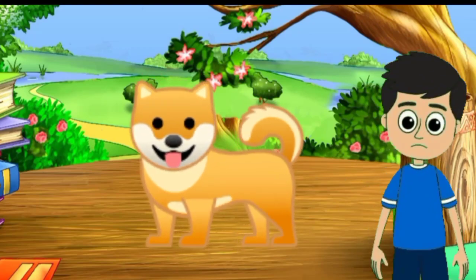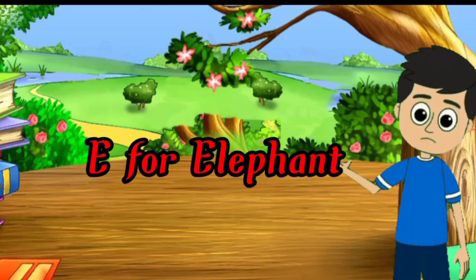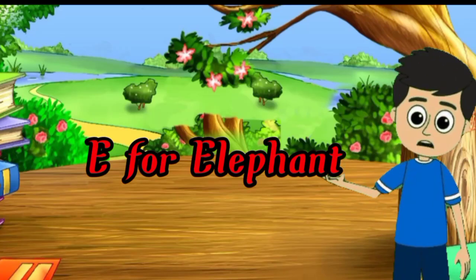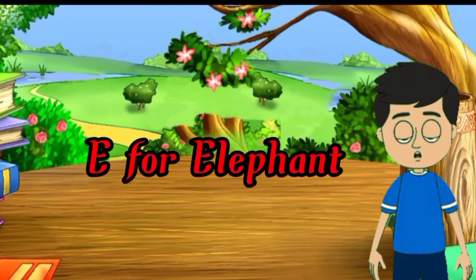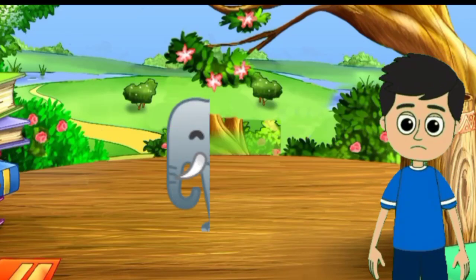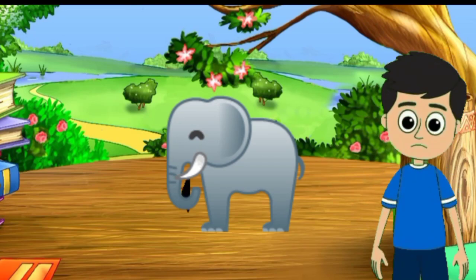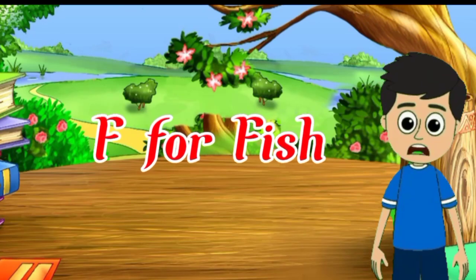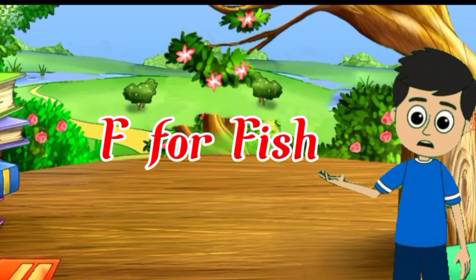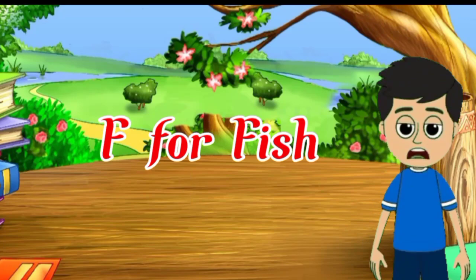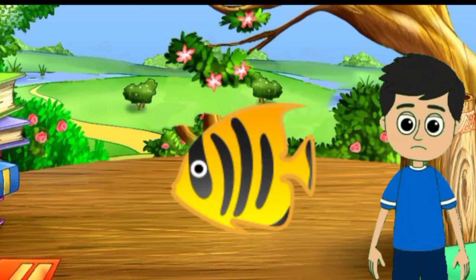E for elephant, elephant means hathi. F for fish, fish means machli.